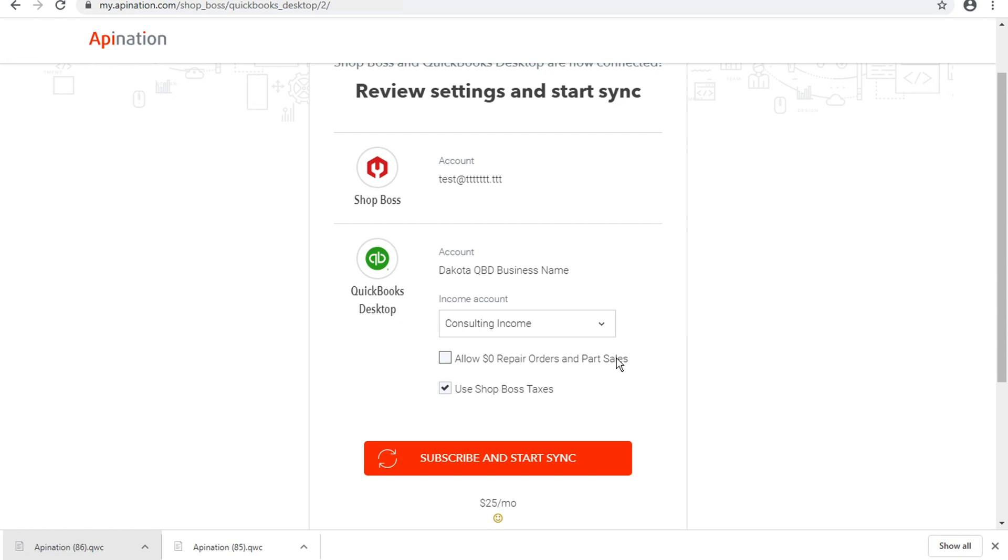We know that some shops have zero dollar repair orders that come through as a record-keeping mechanism. Some people don't want to see those zero dollar repair orders in their QuickBooks as there's no money tied to them and they're not associated with accounting per se. That's off by default, and our recommendation is to leave that off.